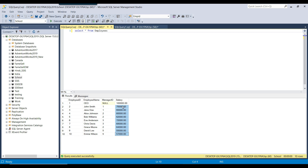Now what I want to do is get a list of the top five employees with the highest salary, sorted in descending order — so the highest salary employee comes first, then the second highest, and so on.